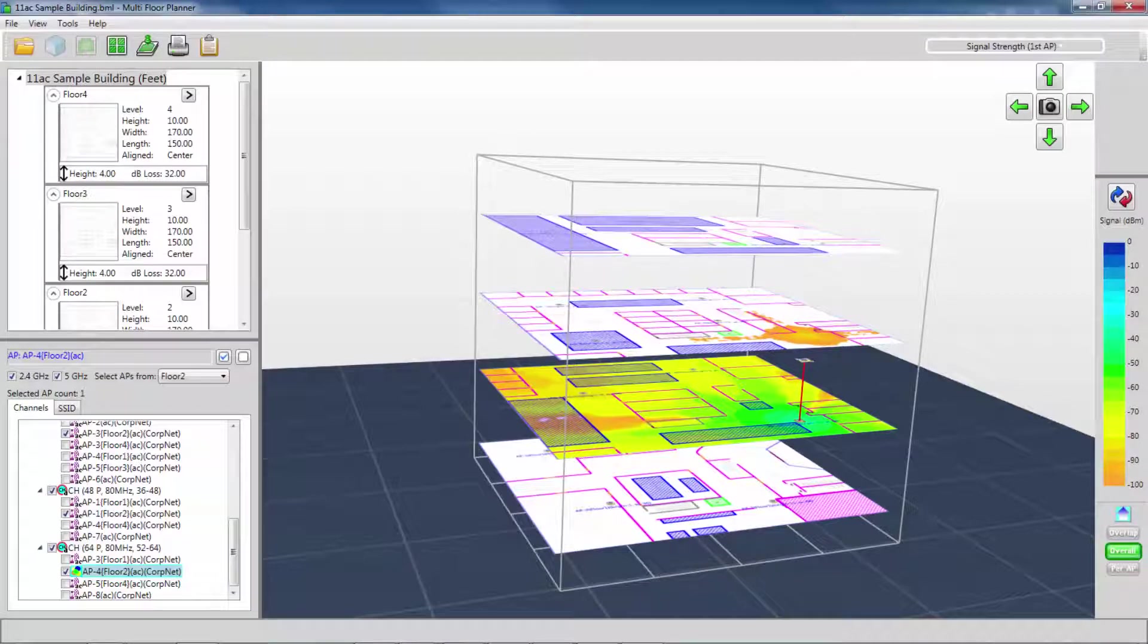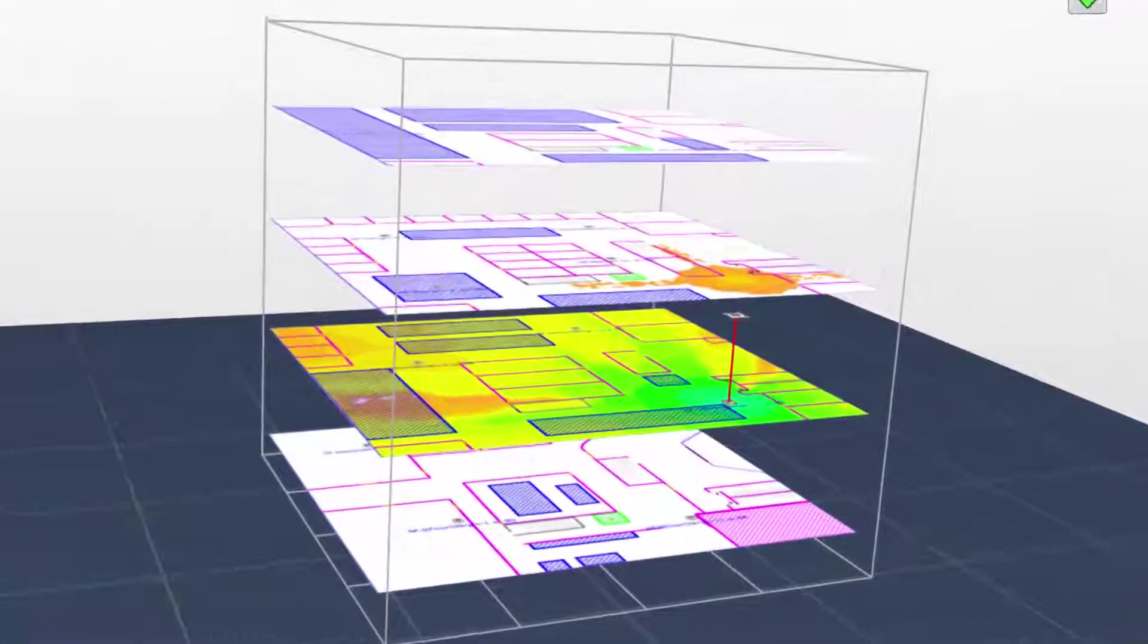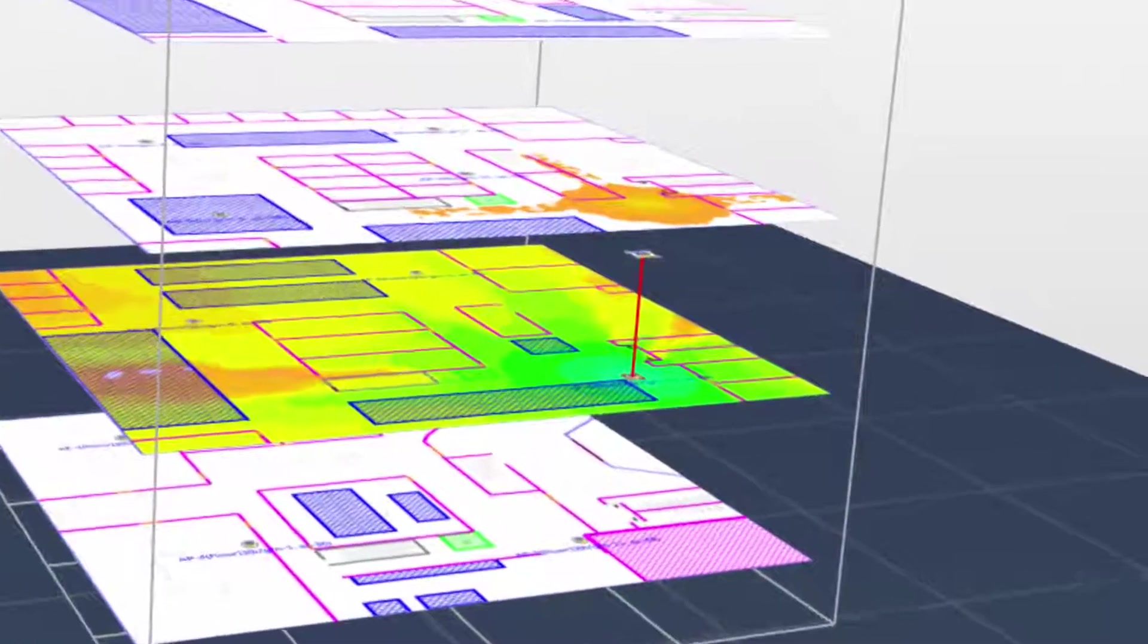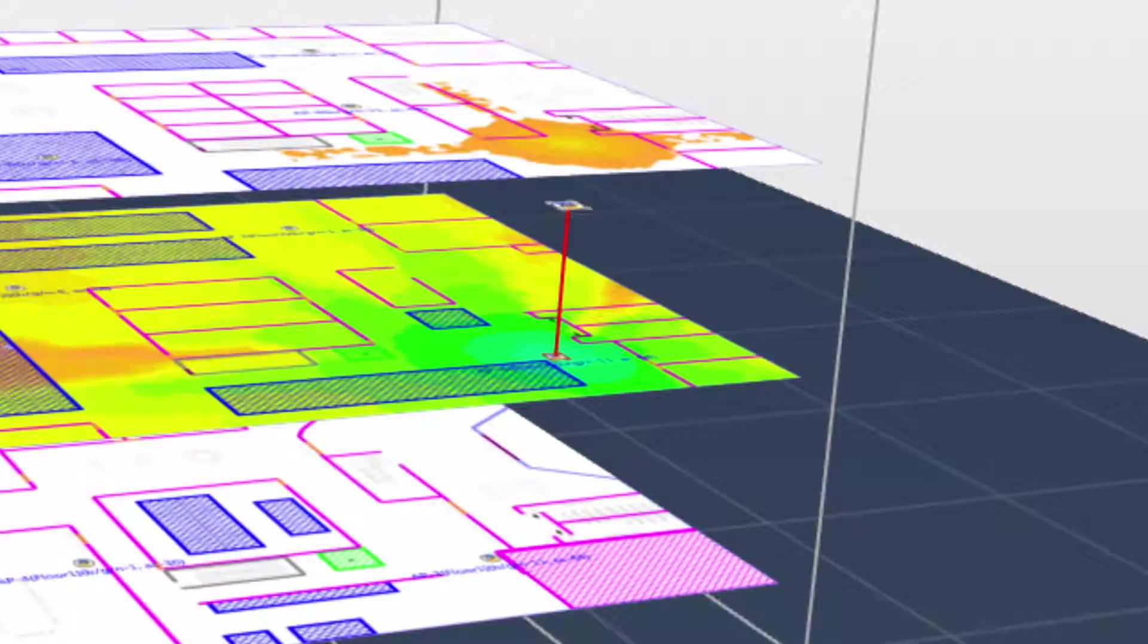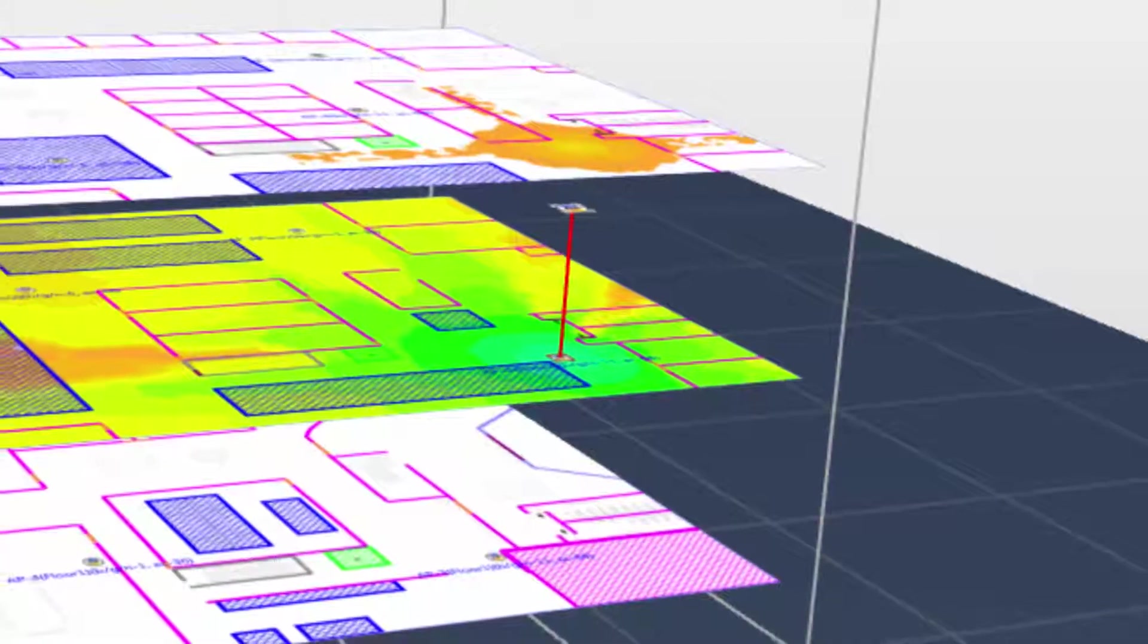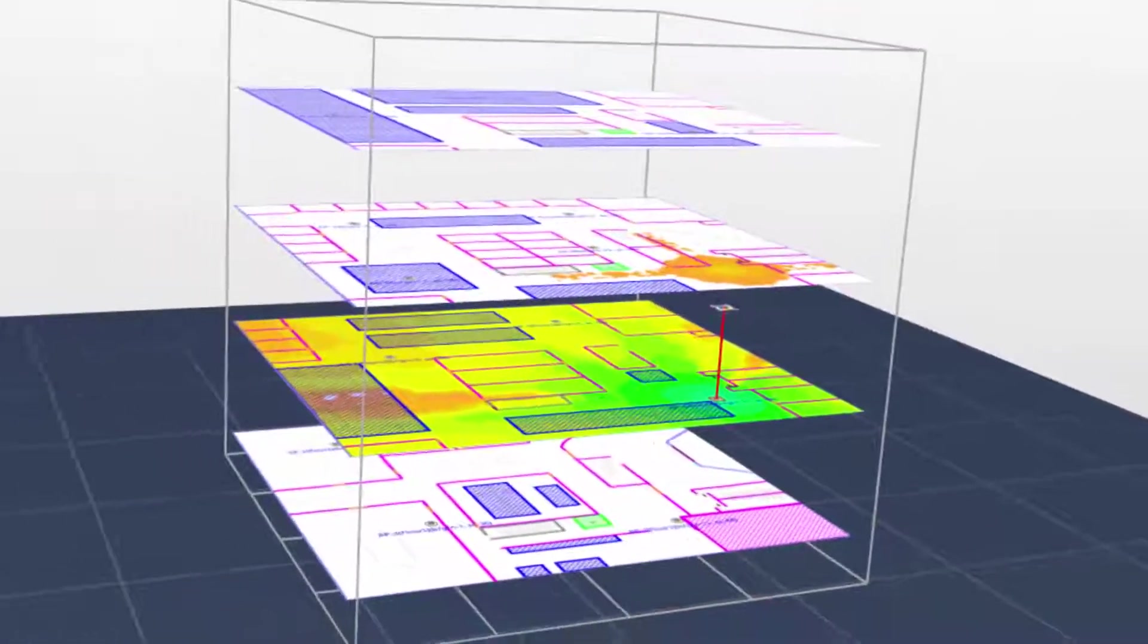Also note that on my 3D view, the access point height is modeled by showing the AP symbol raised off the floor plan by a red line. If I were to change the AP height, the height of that line would change.